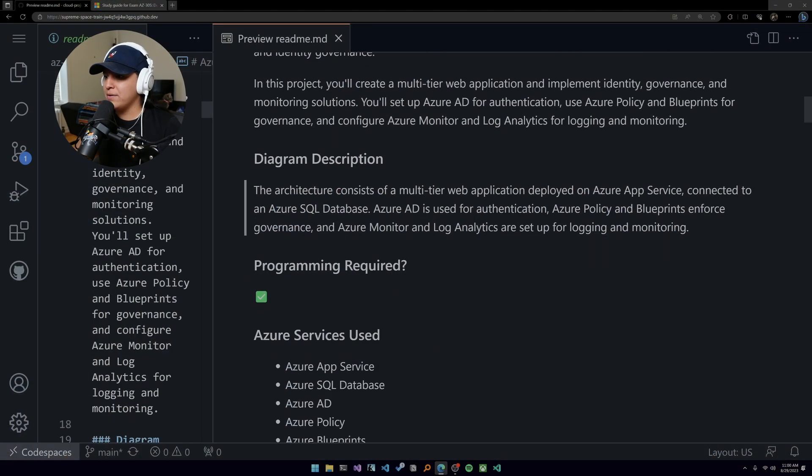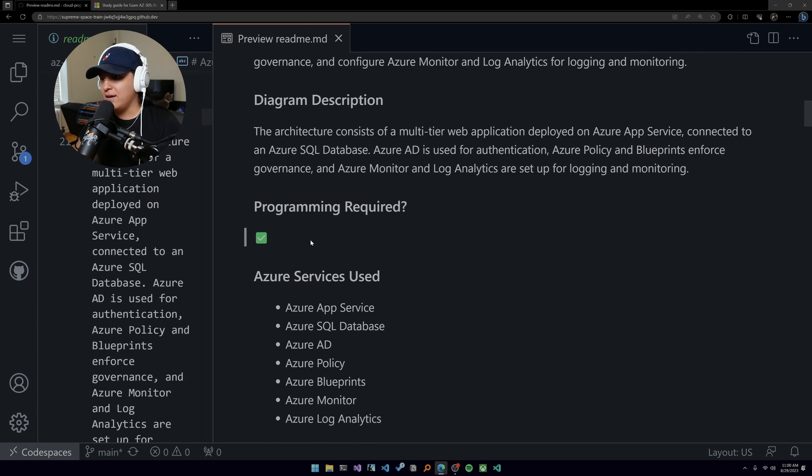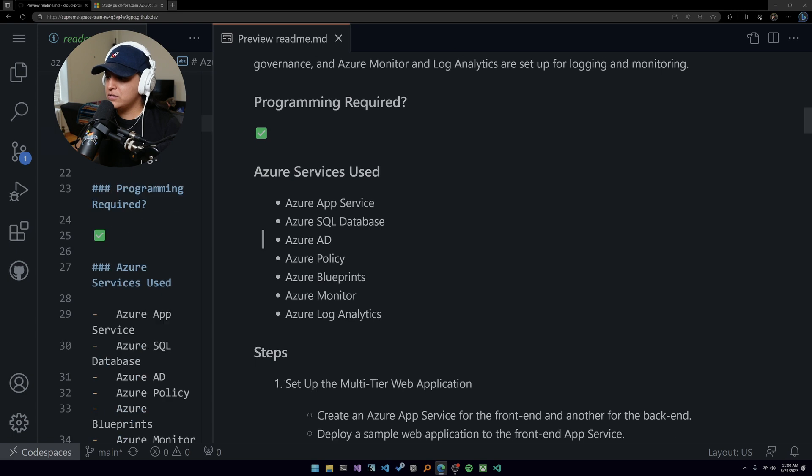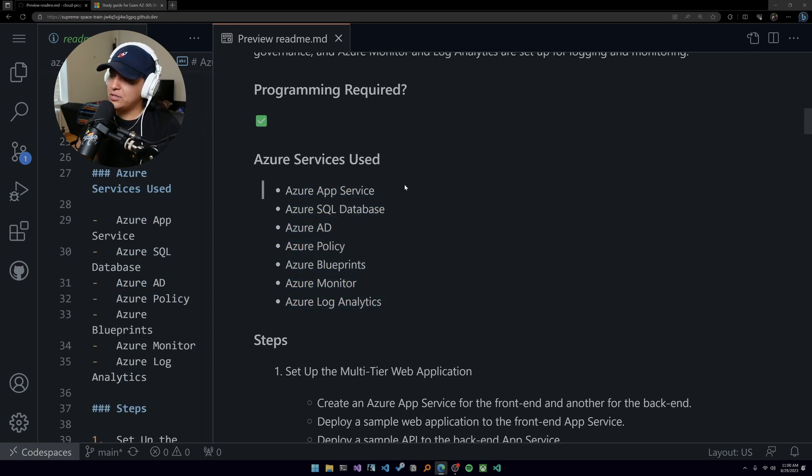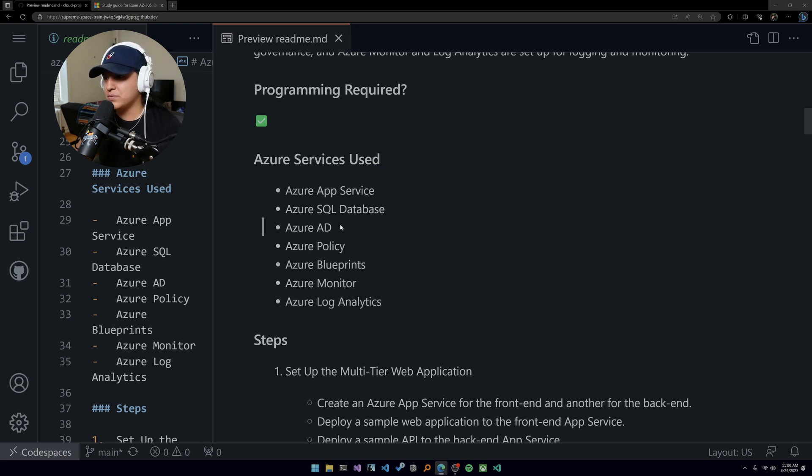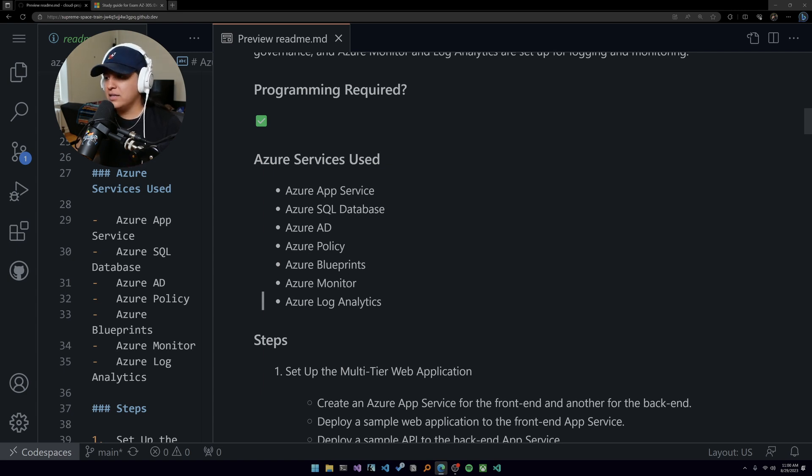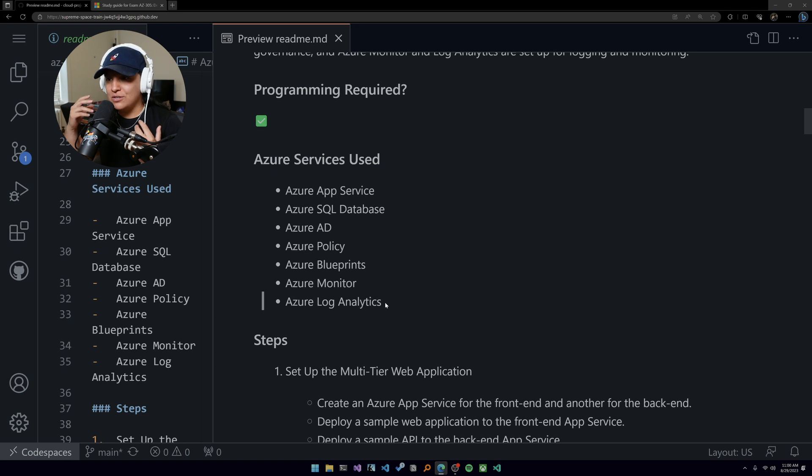You're going to be needing some programming unless you already have the application deployed. You're getting hands-on with App Service - we got hands-on with it on the 204. SQL database - 204, maybe on the 104 as well. Azure AD - 104. Policy - I don't think we have. Blueprint - we have it. Monitor - we have on 204. Log Analytics on the 204 as well.